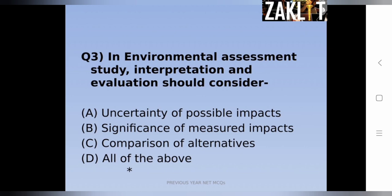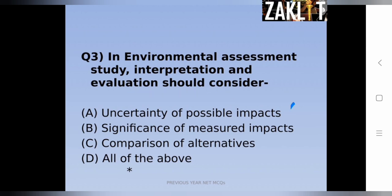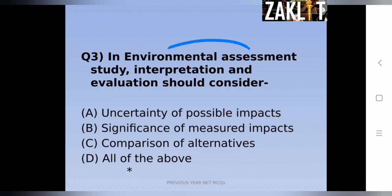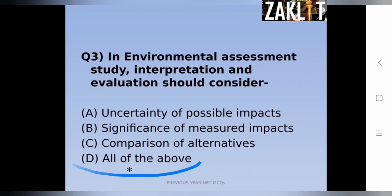The third question: in an environmental assessment study, interpretation and evaluation should consider which of the following? The correct answer is all of the above — uncertainty of possible impacts, significance of measured impacts, and comparing all alternatives are all required in EIA for studying and interpreting environmental assessment evaluation.